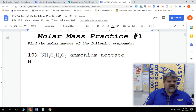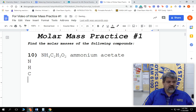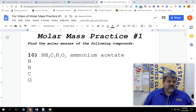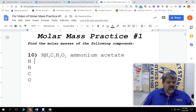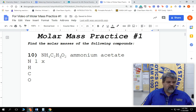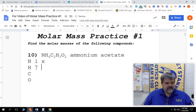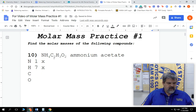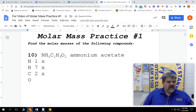So we have to write all the elements that we have. We have nitrogen, hydrogen, carbon, more hydrogen — but we're going to keep all the hydrogens together — and oxygen. So we have four different elements. Let's figure out how many we have of each one. Nitrogen: there's no subscript, so we have one. Hydrogen: four right here plus three right there, so that is seven. Carbon: subscript of two, so we have two carbons. Oxygen: subscript of two, so we have two oxygens.